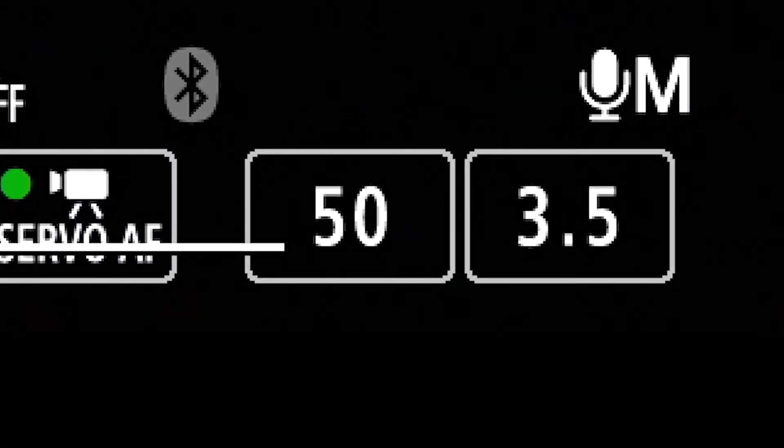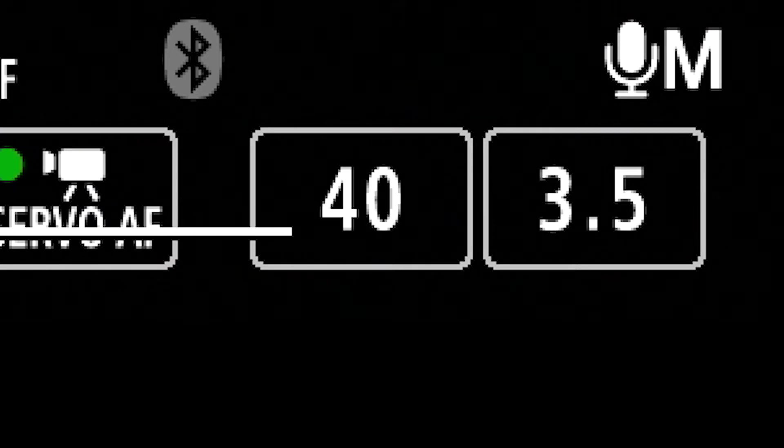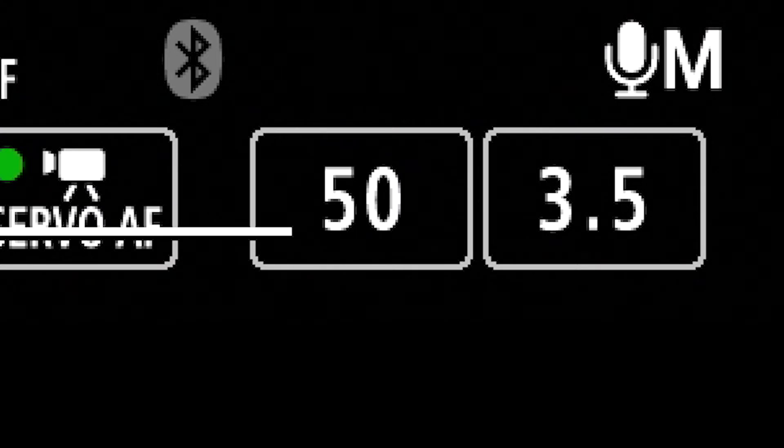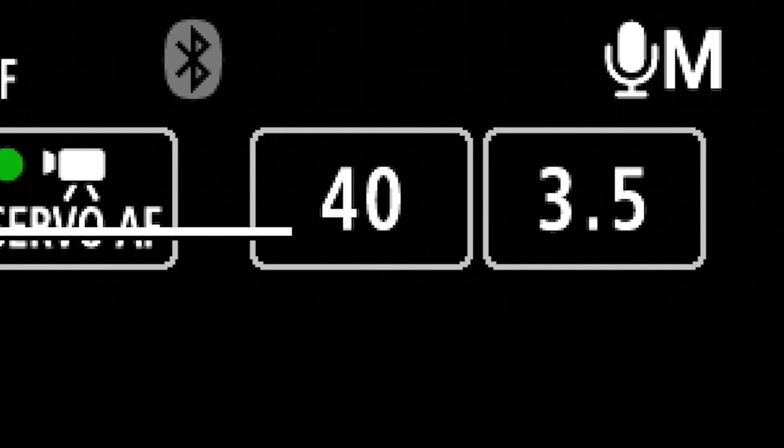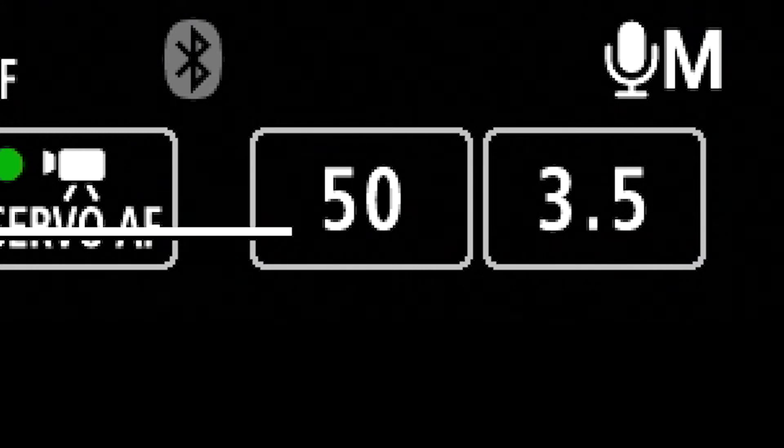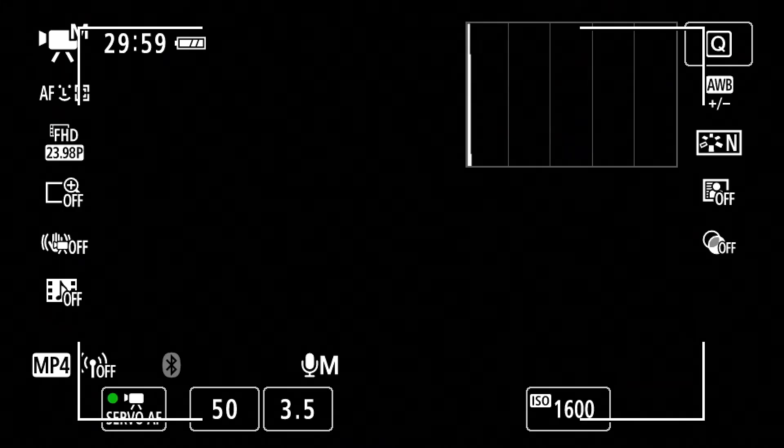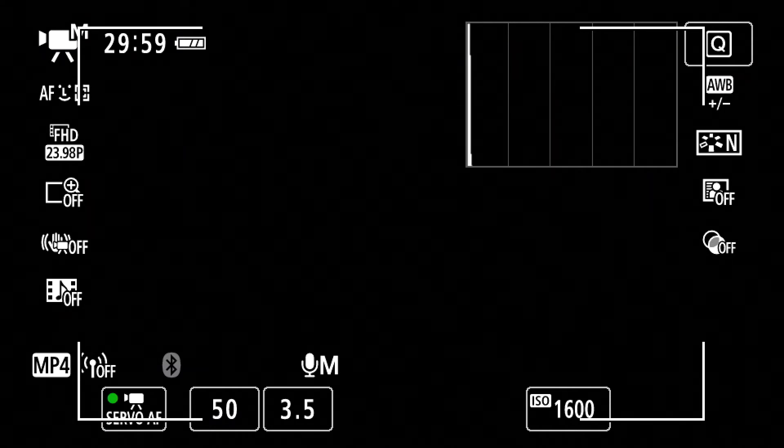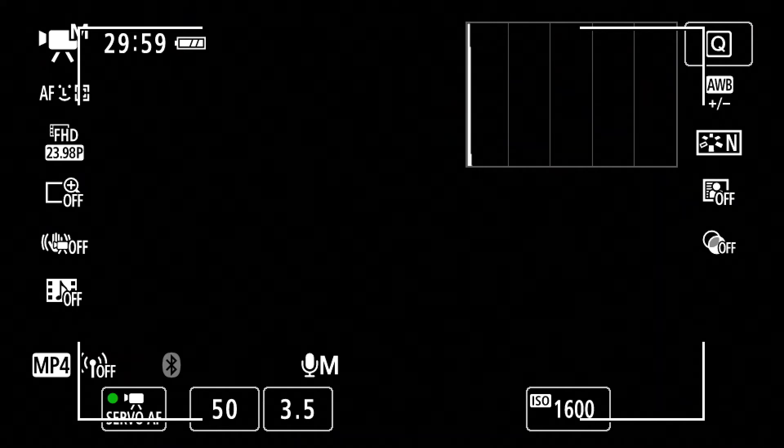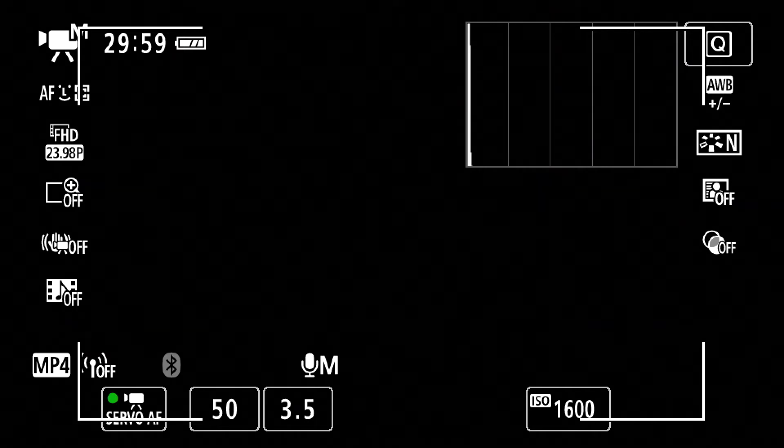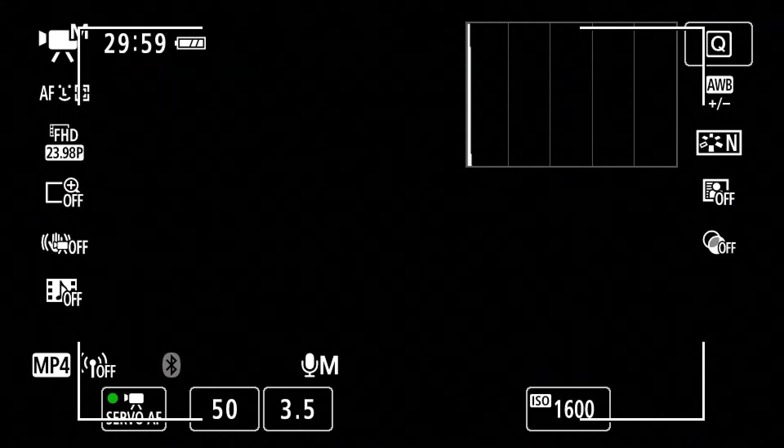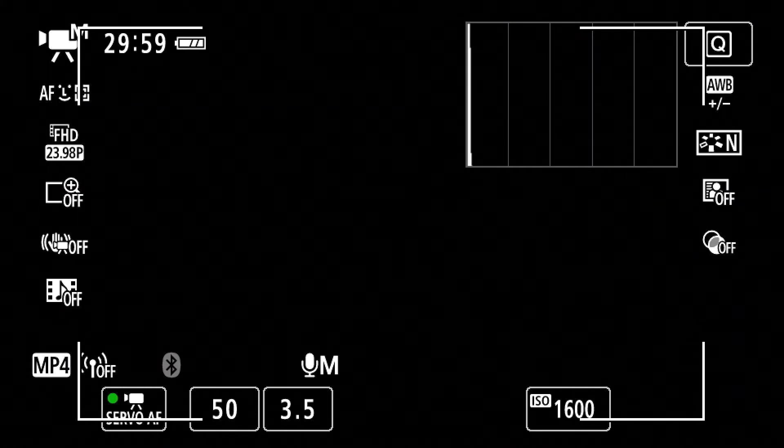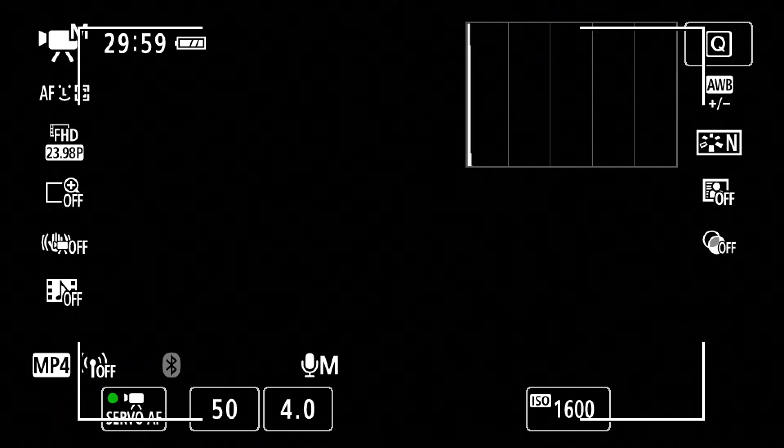You want your shutter speed to be double that. Now on this camera, it's the number changing at the bottom, that's our shutter speed. The reason why you want double 24, which obviously double 24 is 48, the closer we're going to get to it on these DSLRs is 50, is because that gives you the proper amount of motion blur whenever someone moves. So it doesn't seem too fake, doesn't seem too real. It pretty much equates to whatever your eye sees in terms of motion blur and also film as well. So 24, we double it, we end up at 48, the closer we can get to it is 50.